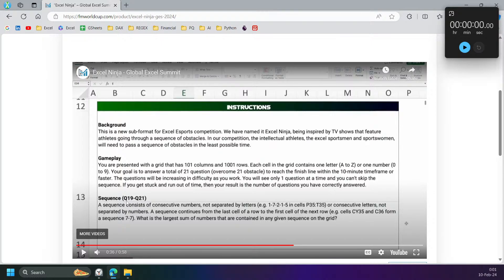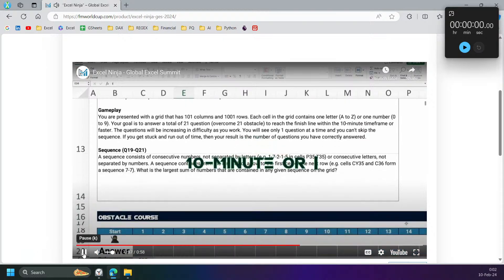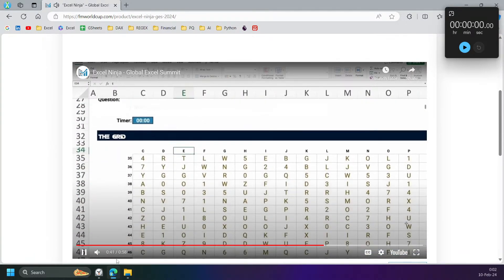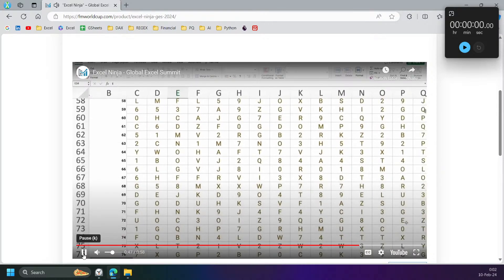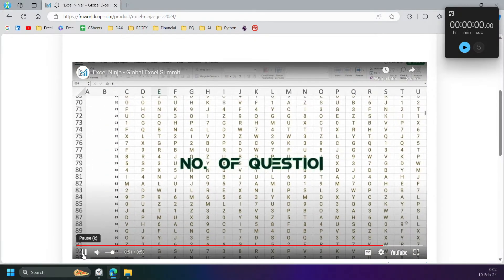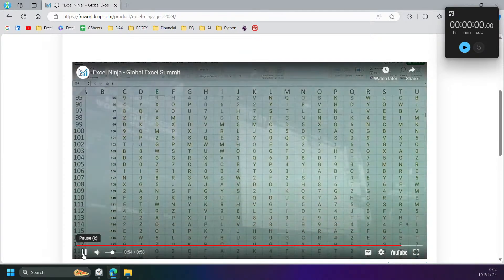For questions 19 to 21, the sequence consists of consecutive numbers not separated by letters. The sequence continues from the last cell of a row to the first cell of the next row. So ZY wraps around — we can use SCAN for this one. You will see only one question at a time and cannot skip the sequence. If you get stuck and run out of time, your result is the number of questions correctly answered. Plan your strategy wisely.